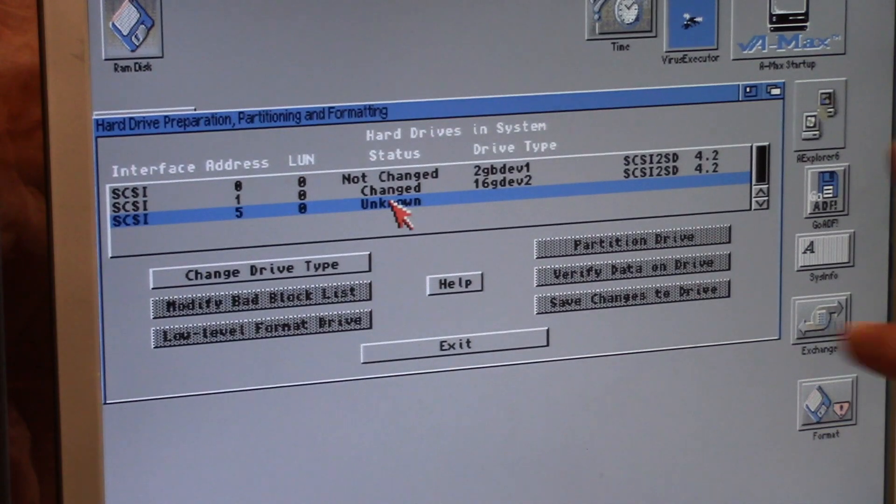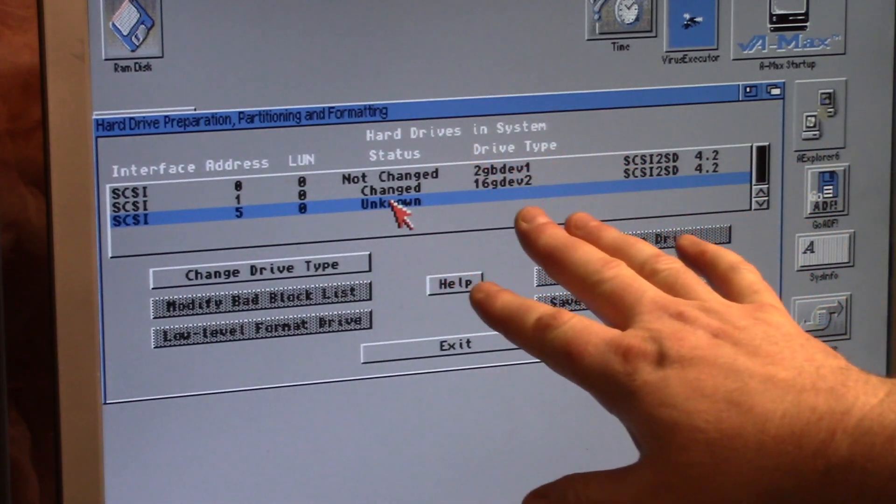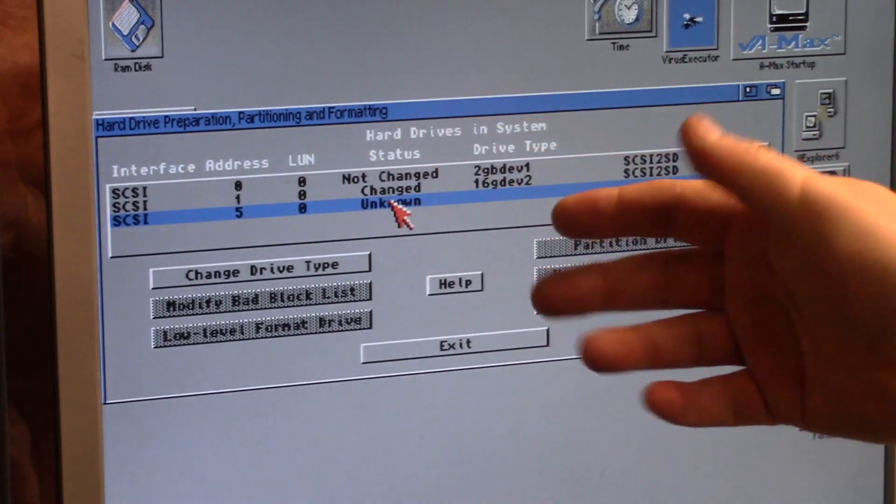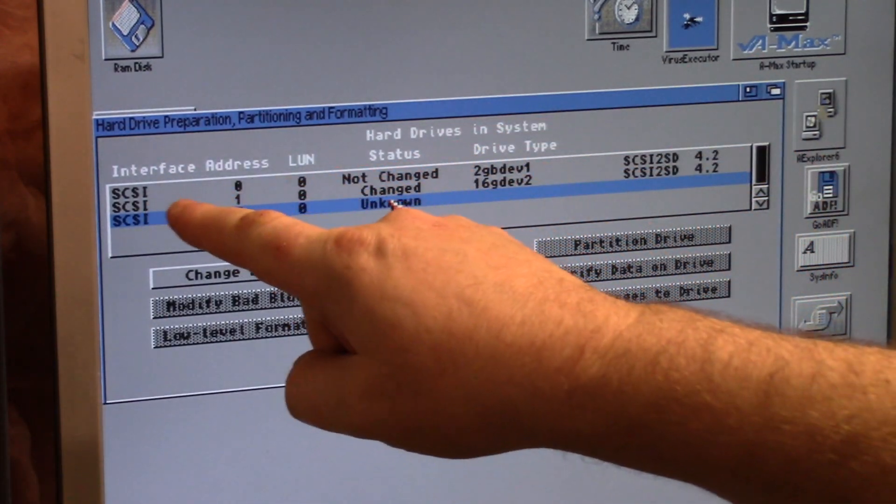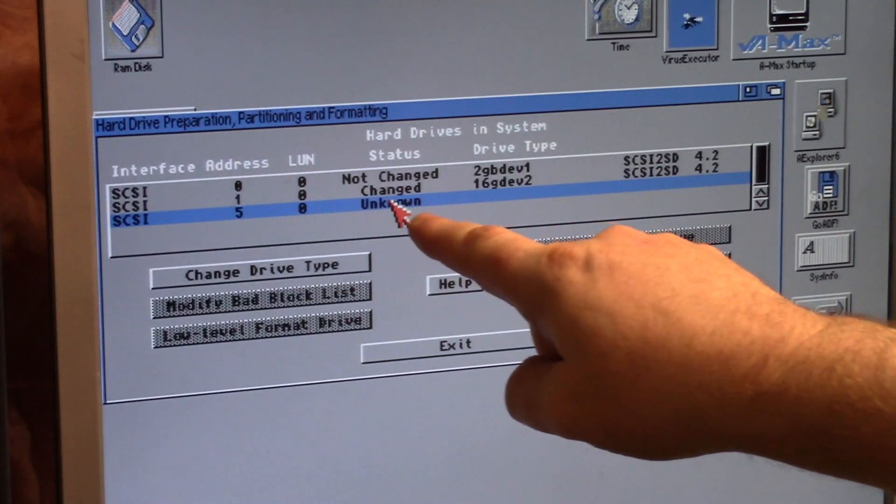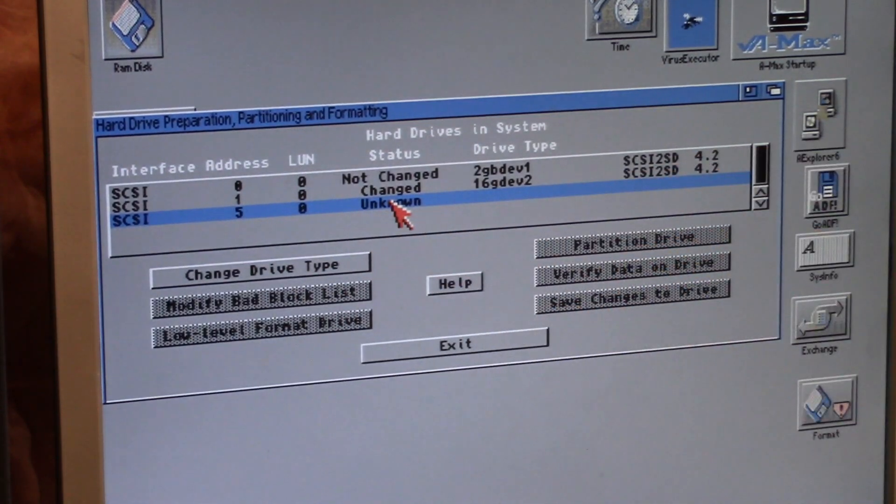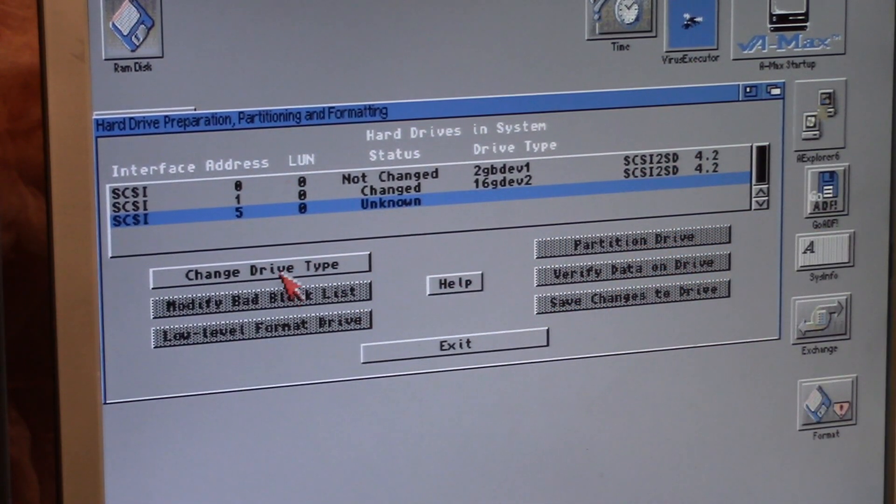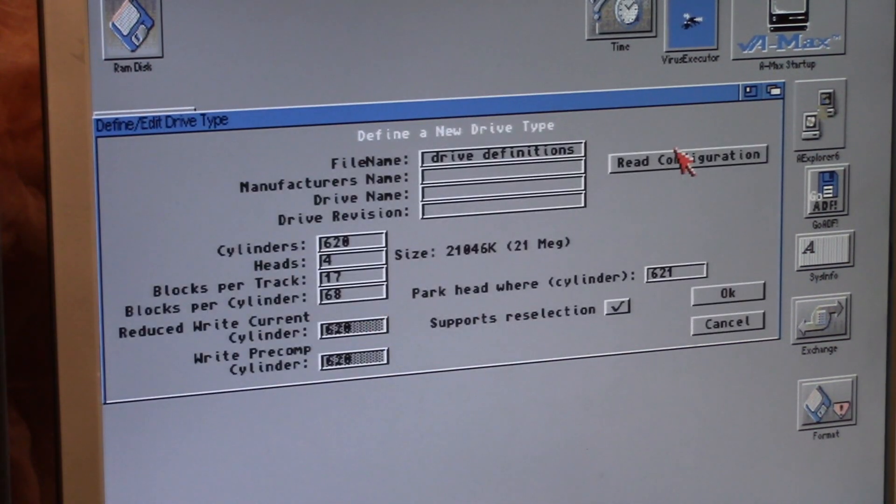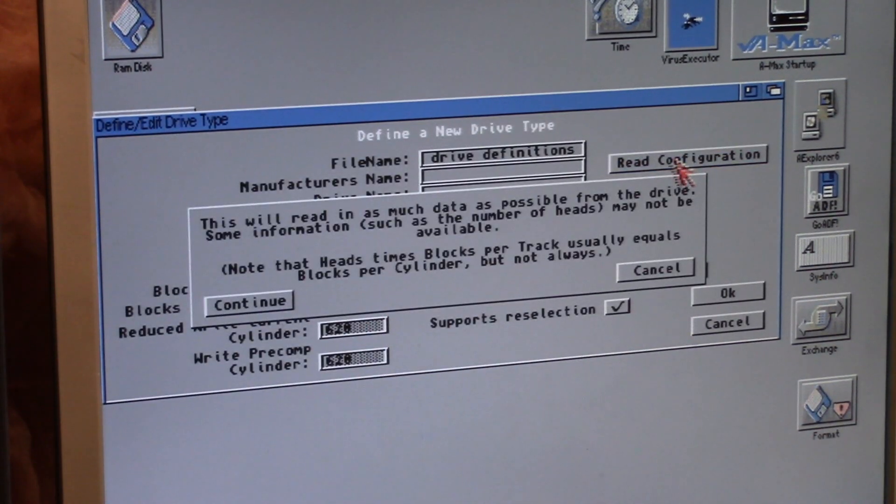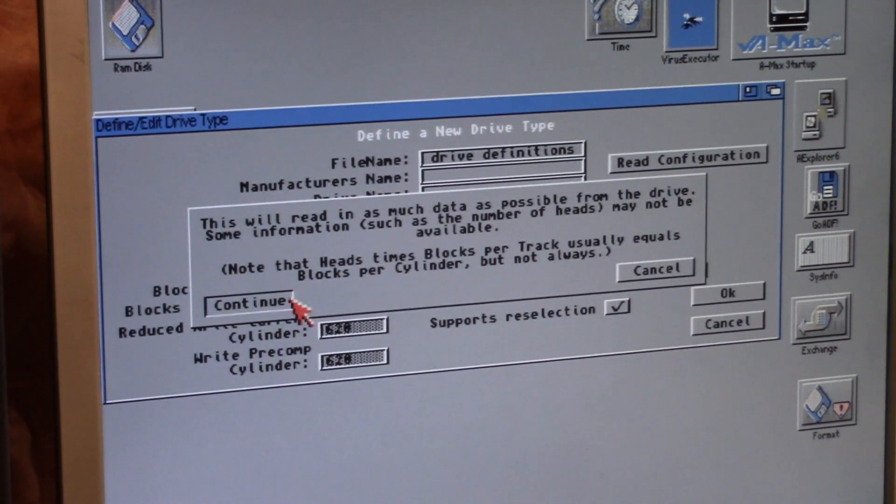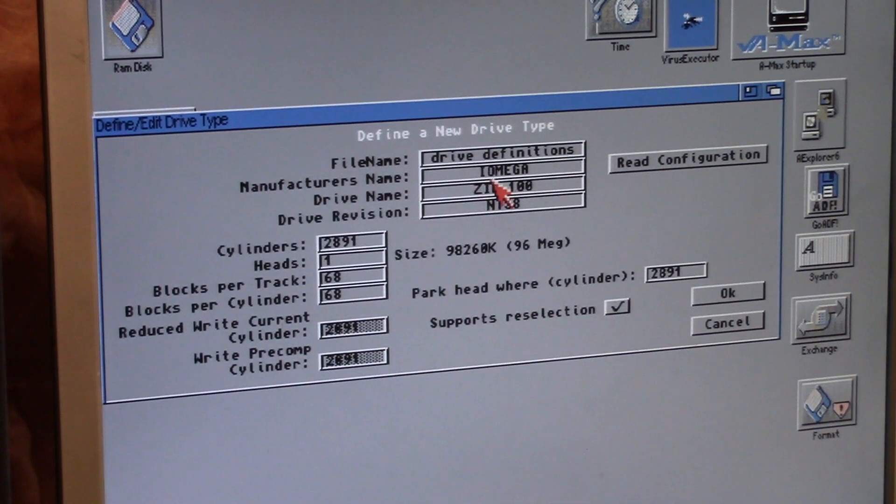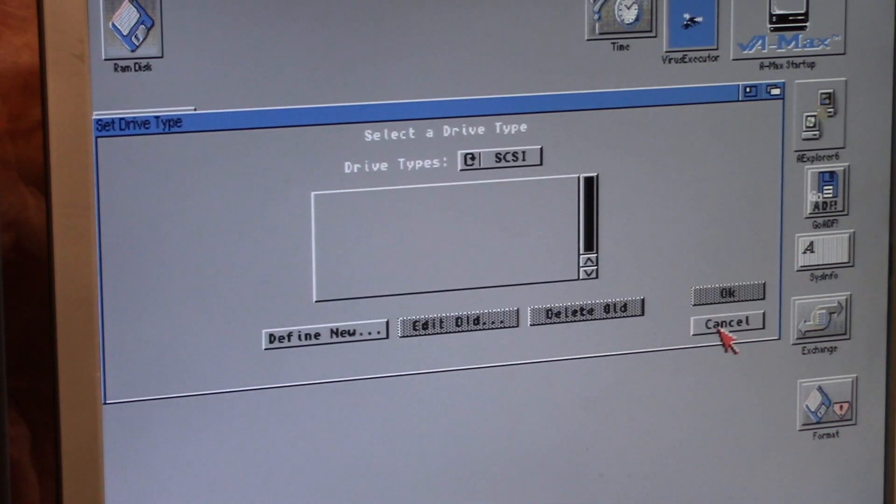Now if I wanted to I could do the rdb, but this device five is unknown. Just so you can do it, I'll show you: change drive type, define new. I'm going to just read configuration, I'm not going to write an rdb to it. Configure, I omega zip 100. Cancel, cancel.